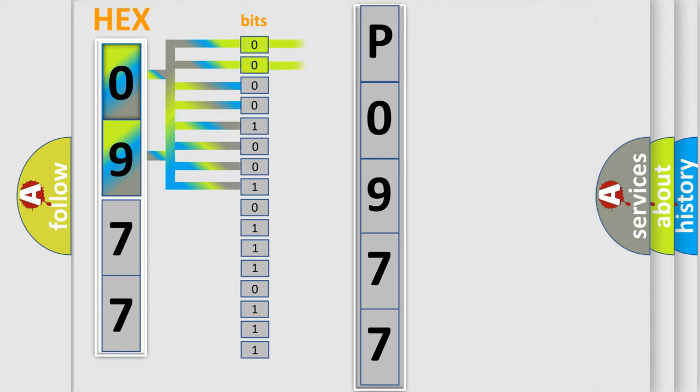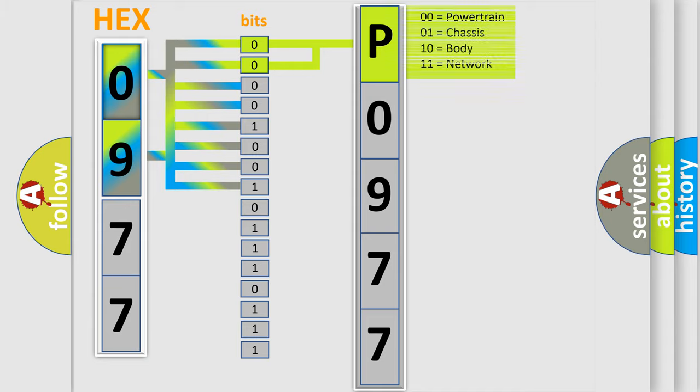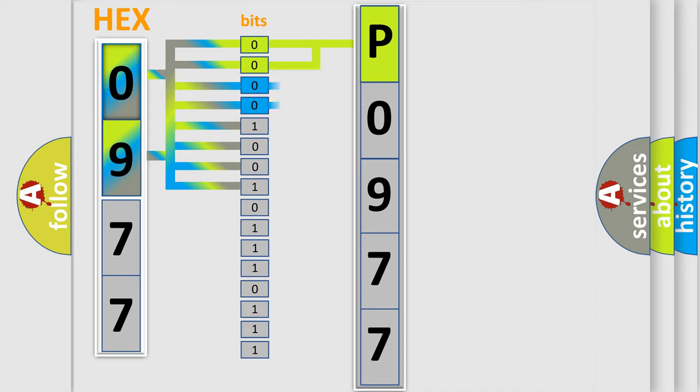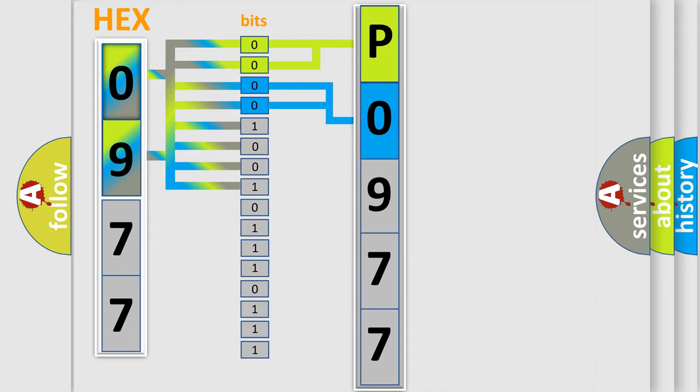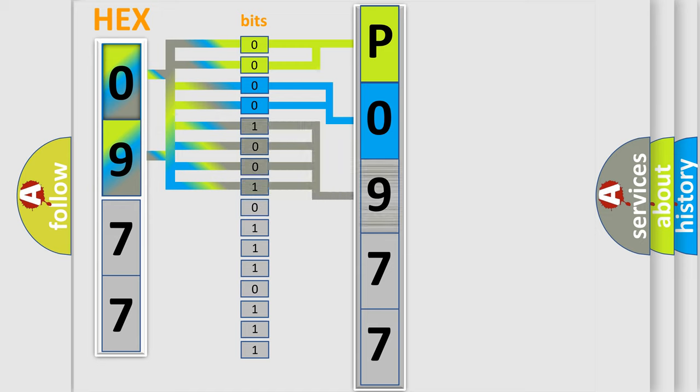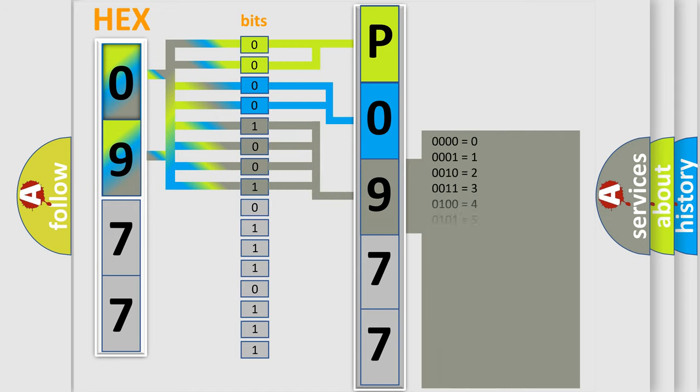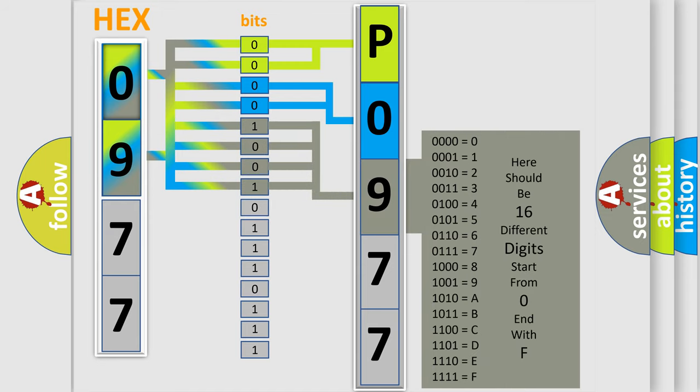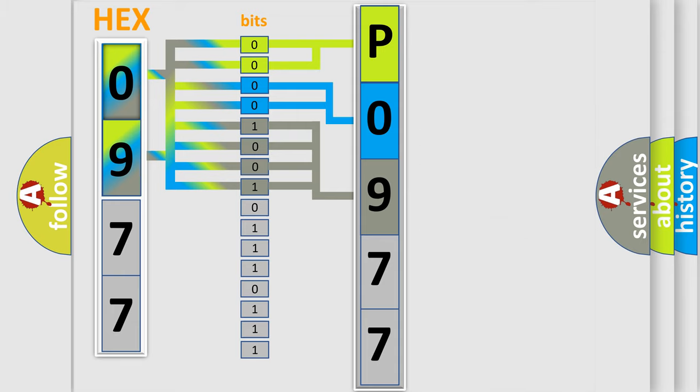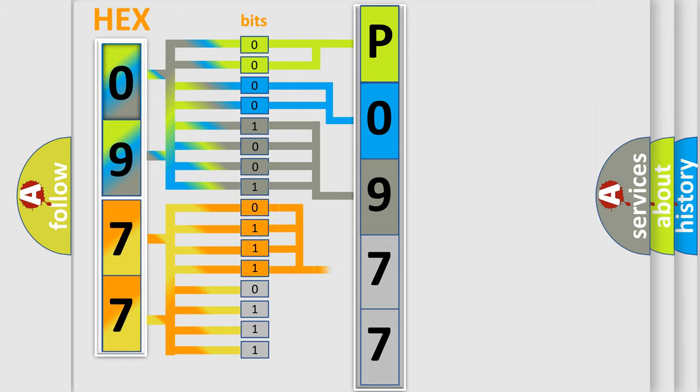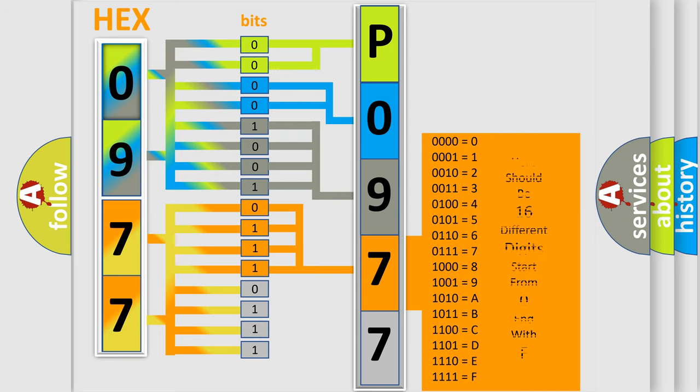By combining the first two bits, the basic character of the error code is expressed. The next two bits determine the second character. The last bit styles of the first byte define the third character of the code. The second byte is composed of eight bits. The first four bits determine the fourth character, and the last four bits define the fifth character.